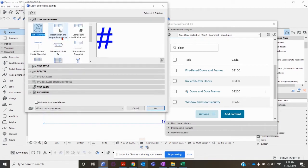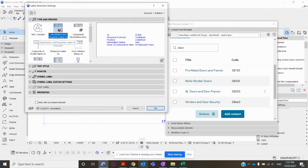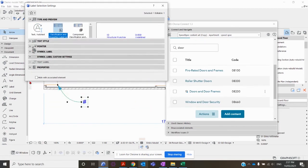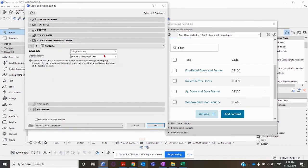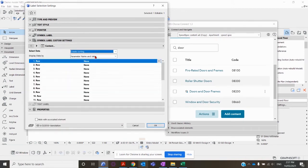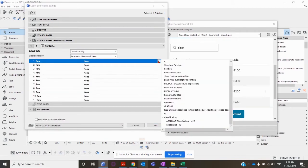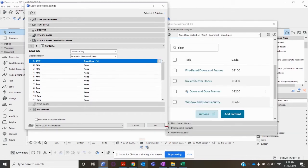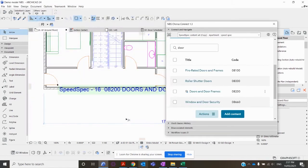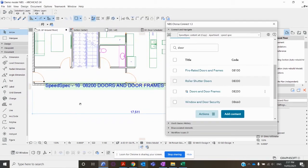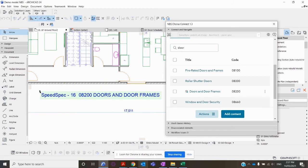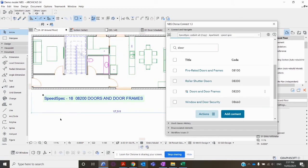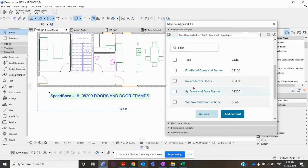Control-T to open up the settings on the label. Go across to Classifications and Properties Label 24, then down into Symbols and Label Custom Settings. Click Create, then across to Classifications and click SpeedSpec 16, click OK. You can see the information which I took from the specification.